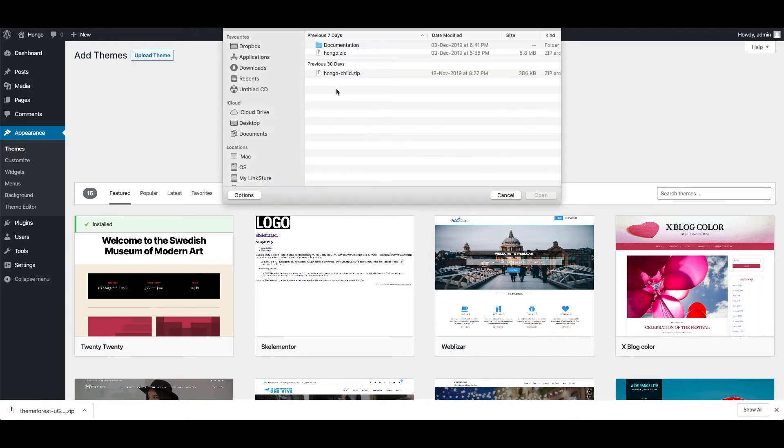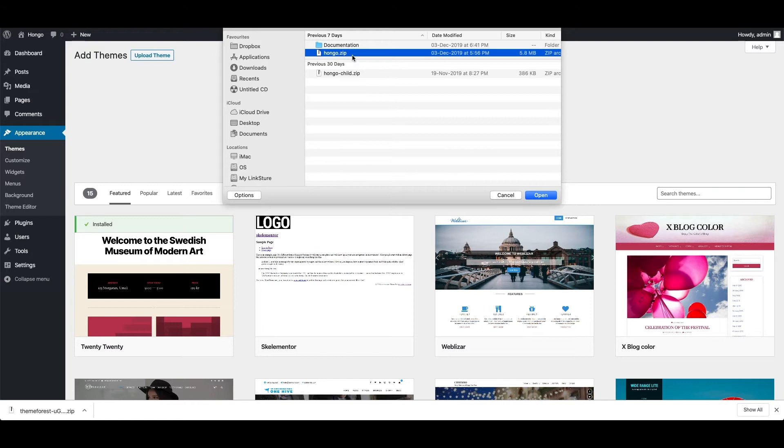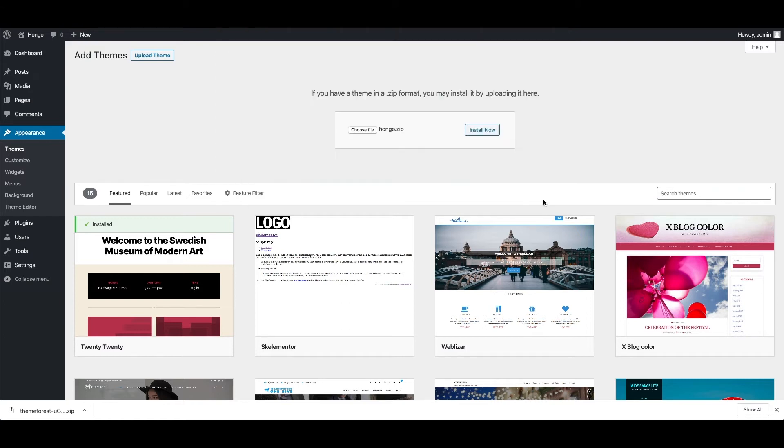Click choose file and select the Hongo.zip file and click install now.